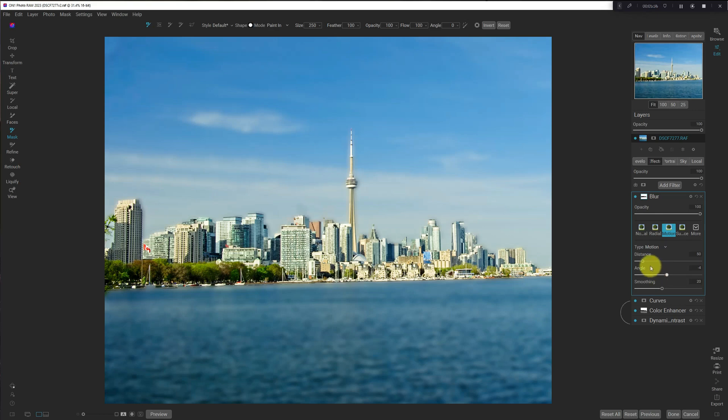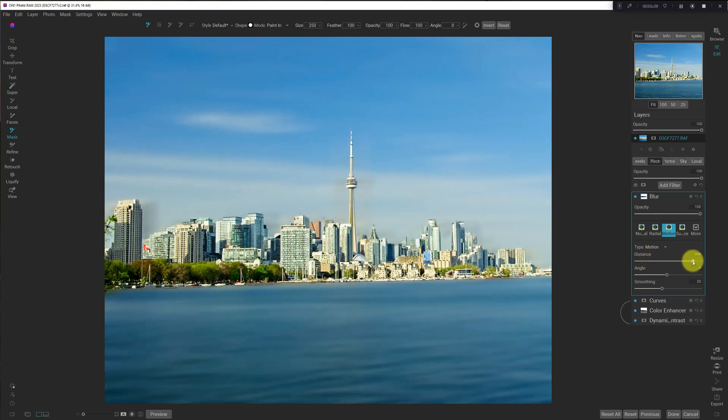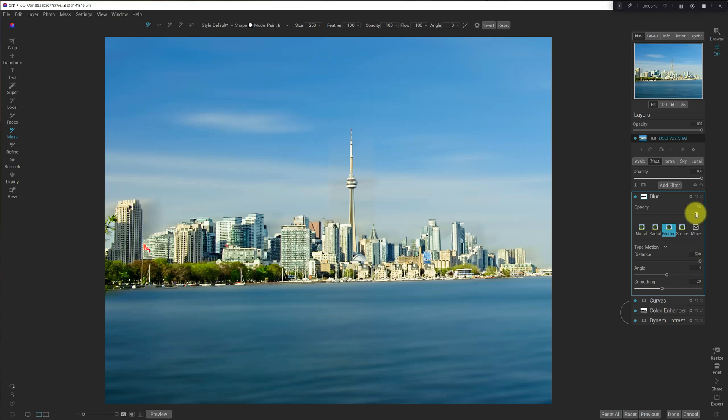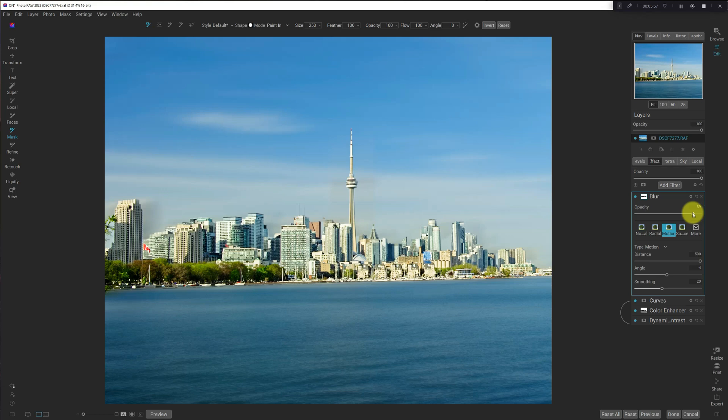And the distance, I had to ramp the distance all the way up to like 500 or so, and then drop down the opacity to about 90, 88 or so. And this is a really good approximation of a long exposure.